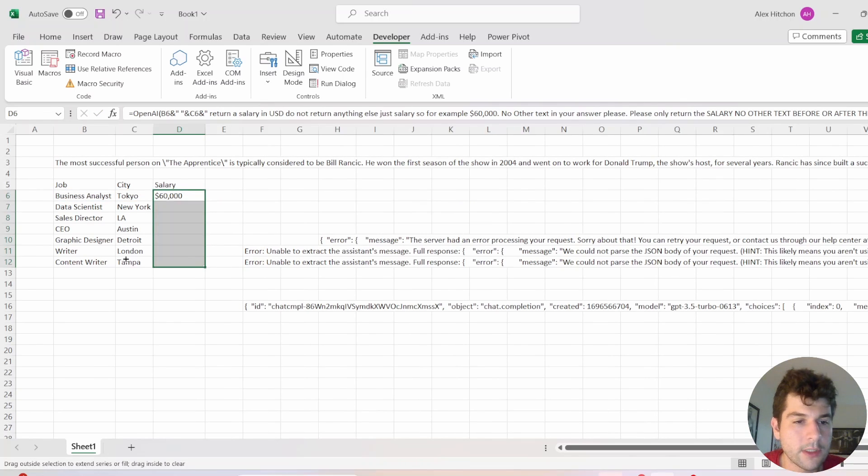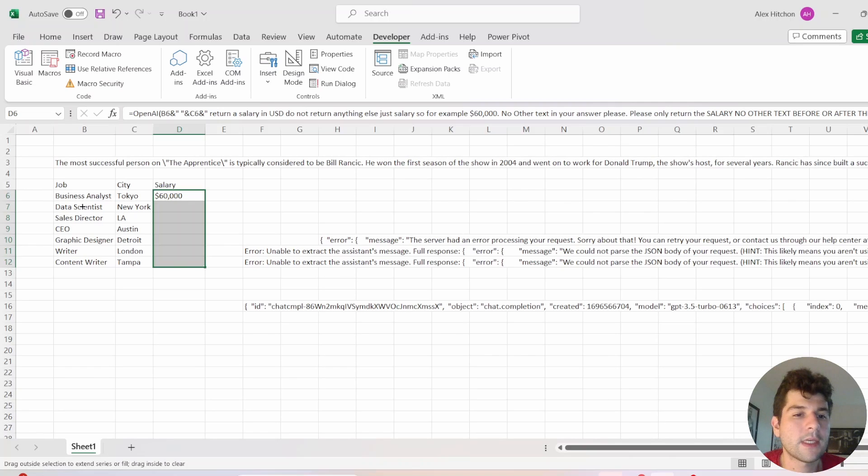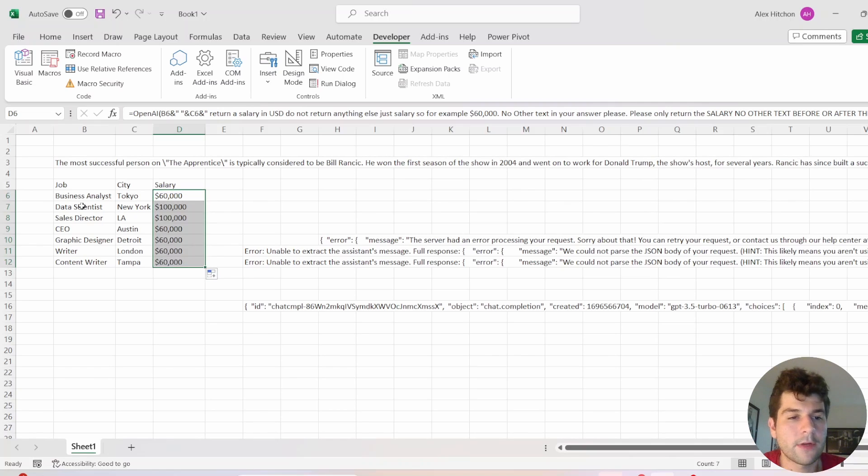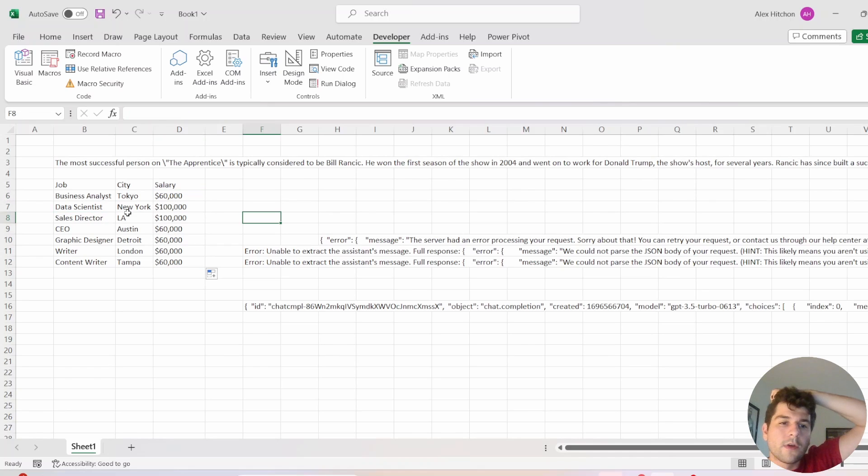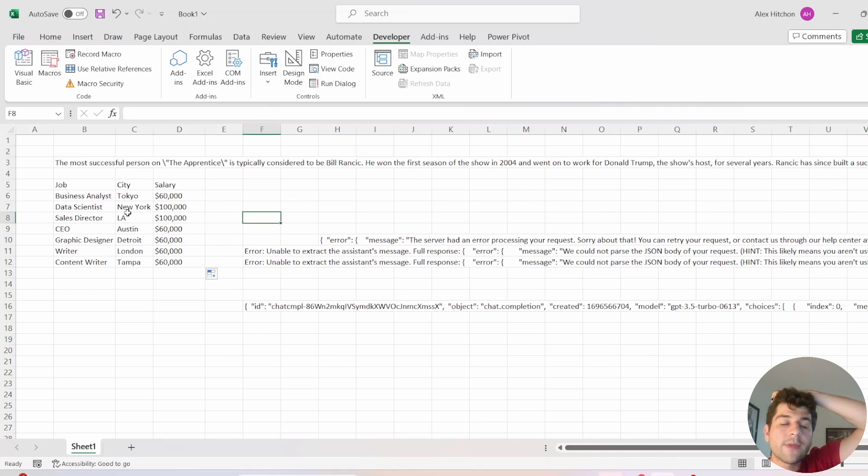And if we drag this down, just like any other formula, you'll see that's going to give us salary numbers for all of these different jobs. So this code is using GPT 3.5 Turbo.